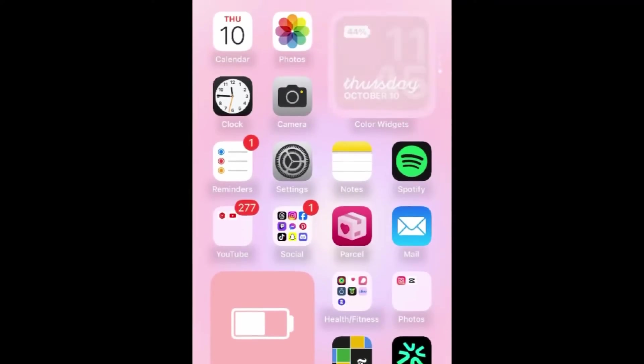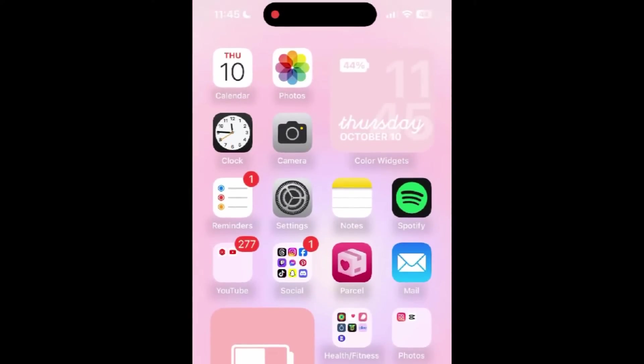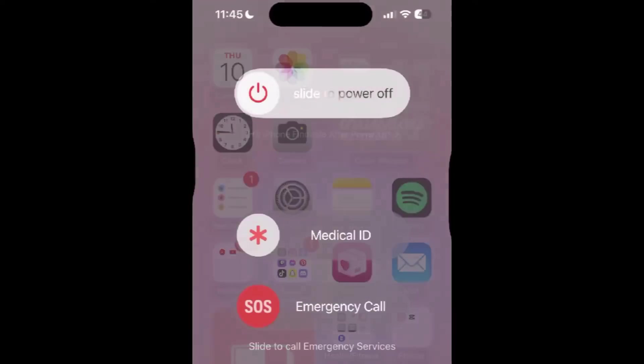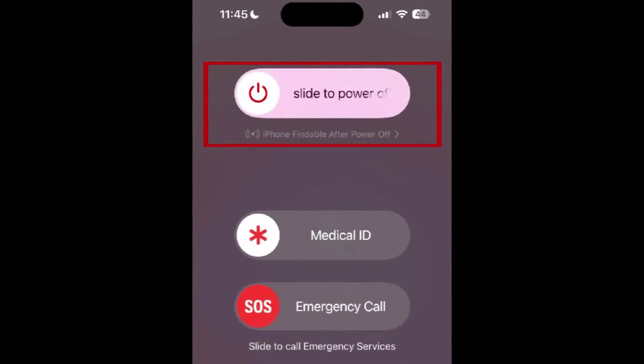Though this might sound too easy, sometimes simply turning off your device and back on again can fix small issues like this. It's definitely worth a try.